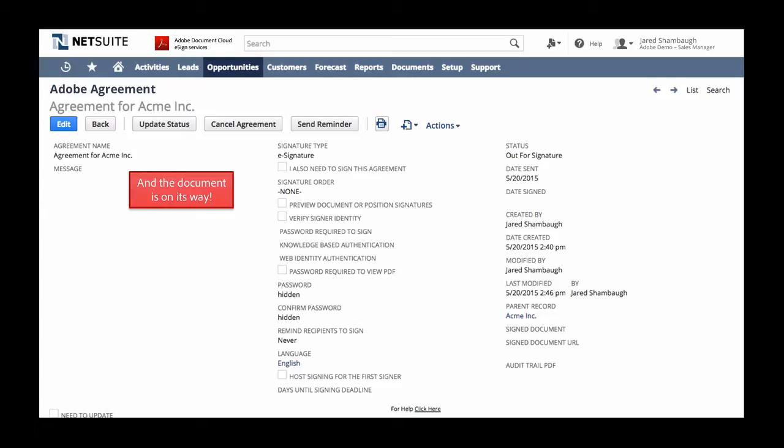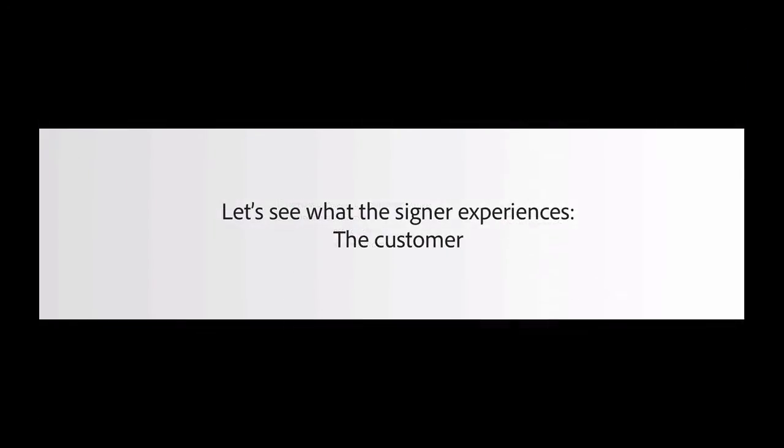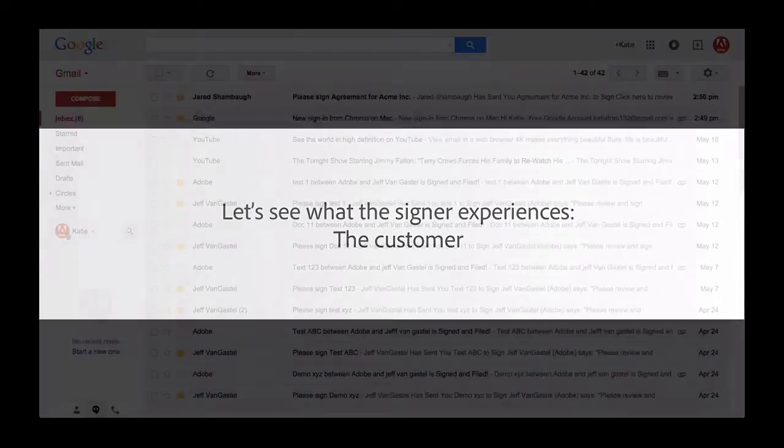At any point while the document is still out for signature, Jared can send a reminder, cancel the agreement if something should change, or update the status manually. All right, so now the agreement has been sent to the customer, Katie Tran. So let's see what things look like from her end.